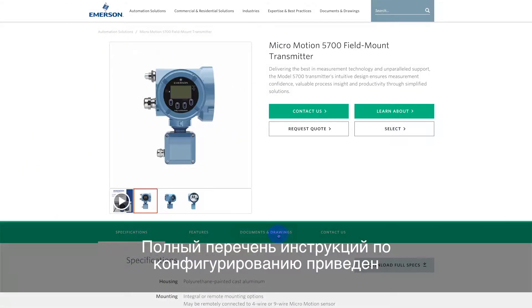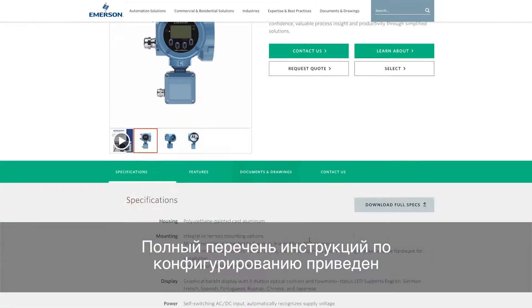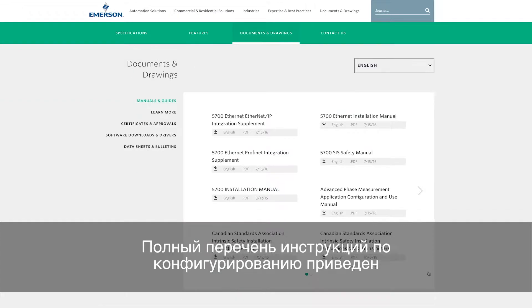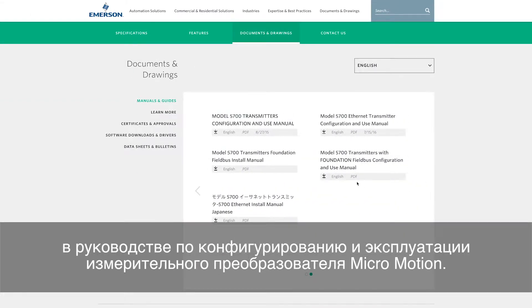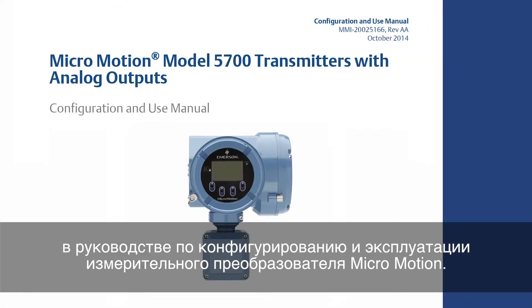For the complete set of configuration instructions, please refer to the Micromotion Transmitter Configuration and Use Manual.